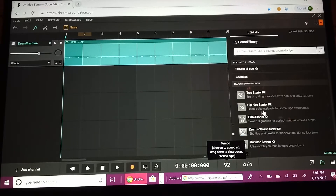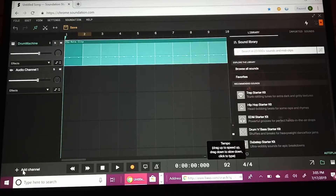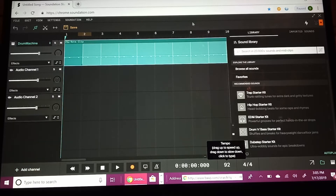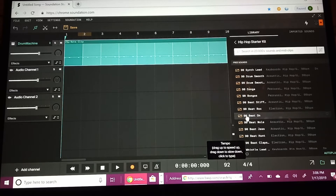Now we're actually going to head into the next part: adding audio channels. After this I'm going to show you how to do a fade out for your song. Right here we have an audio channel — click the plus button right next to 'Add Channel' and it'll help you. Keep clicking until you have enough. We're going to click on the Hip-Hop Starter Kit — there are a bunch of different starter kits, but mostly we're going to use the hip-hop one.